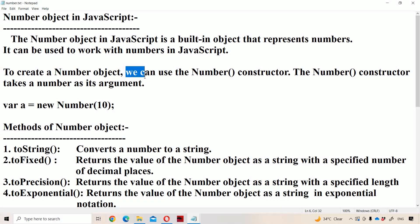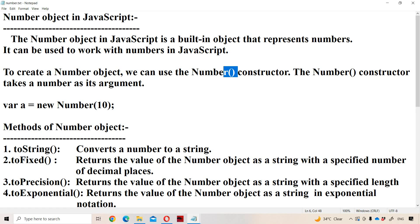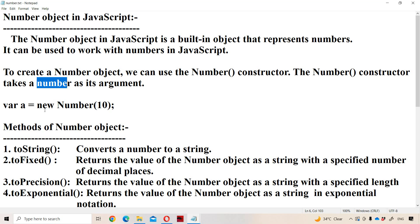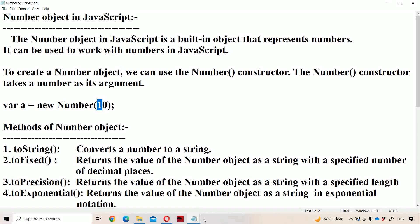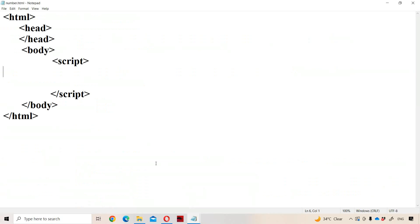To create a Number object in JavaScript, we use the Number constructor — note that N is an uppercase letter. The Number constructor takes one argument, which is a number. The syntax for creating a Number object is: var a = new Number(10). So a Number object will be created.